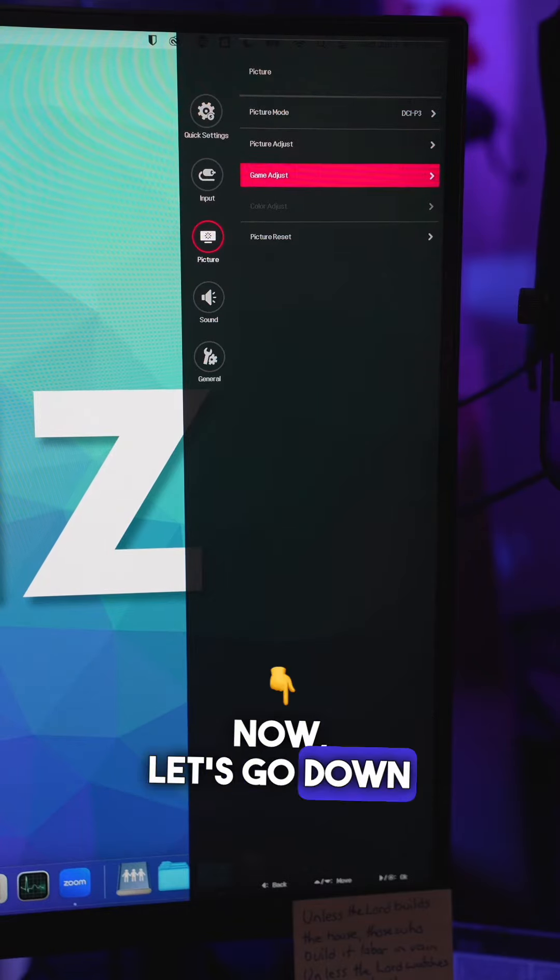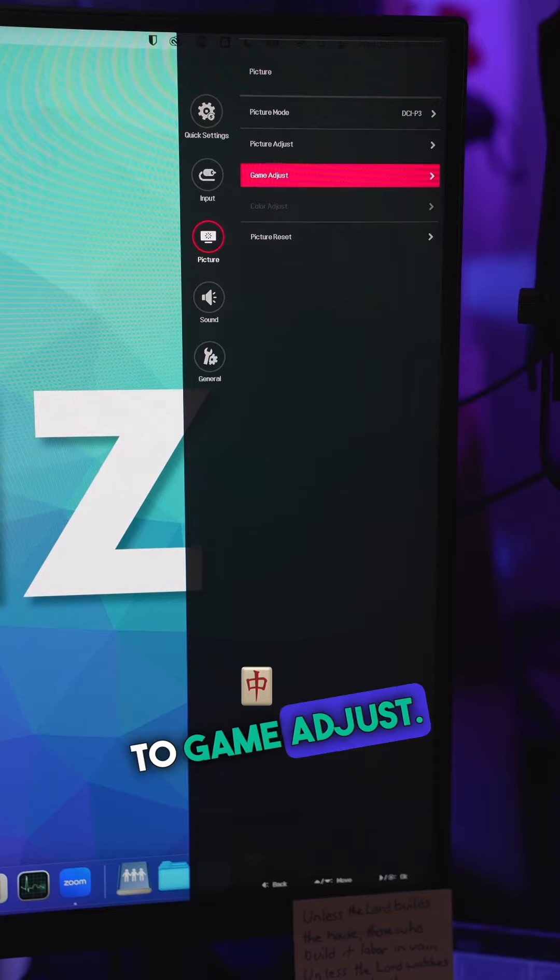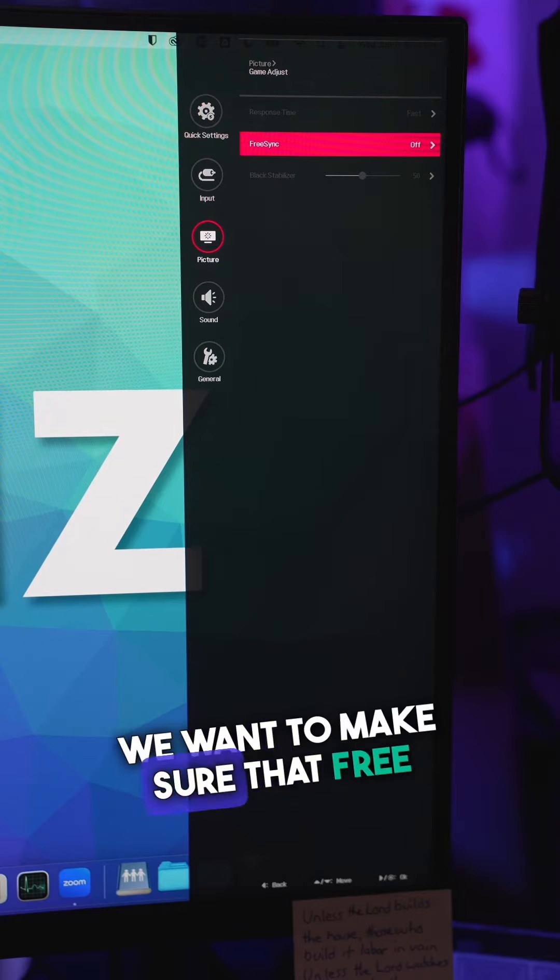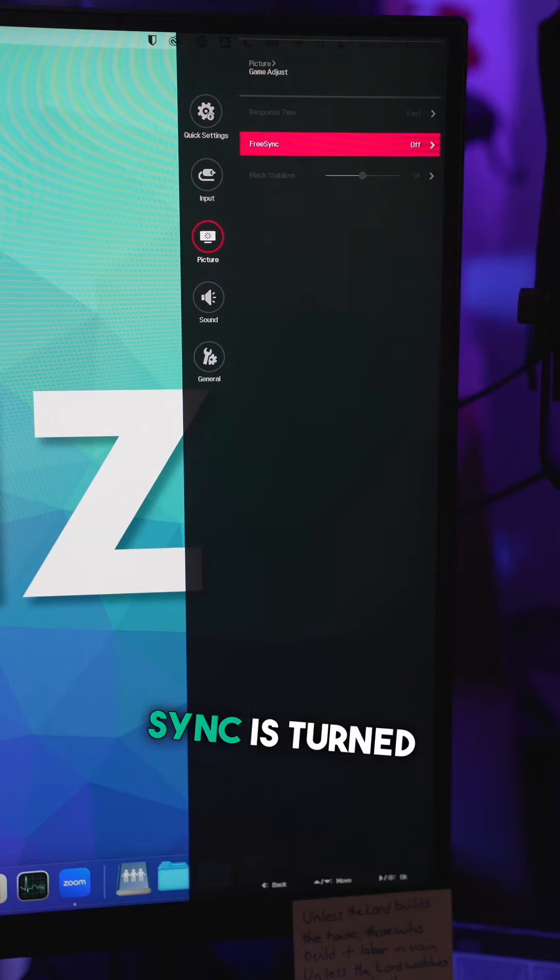Let's go down to Game Adjust. In Game Adjust, we want to make sure that FreeSync is turned off.